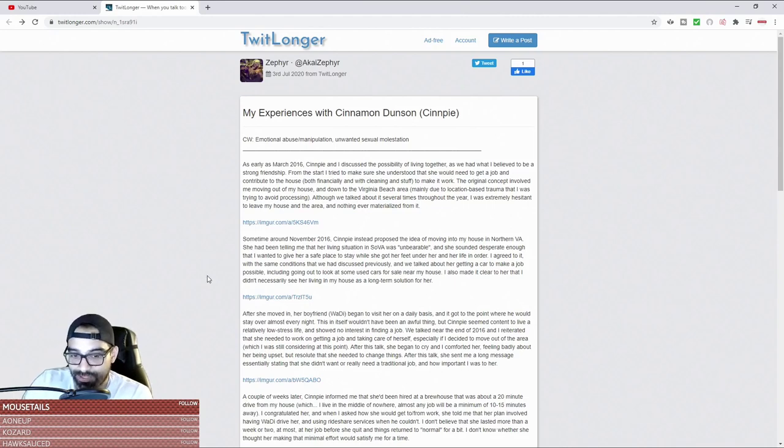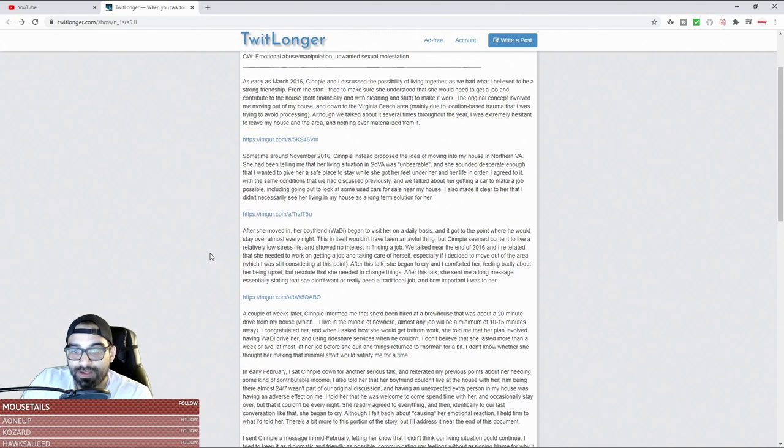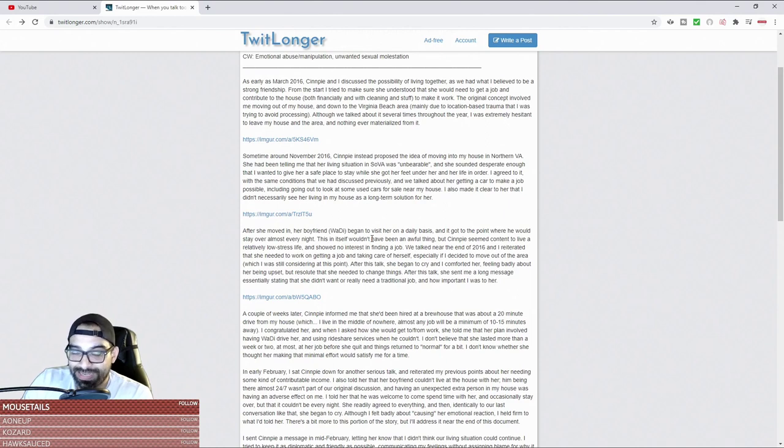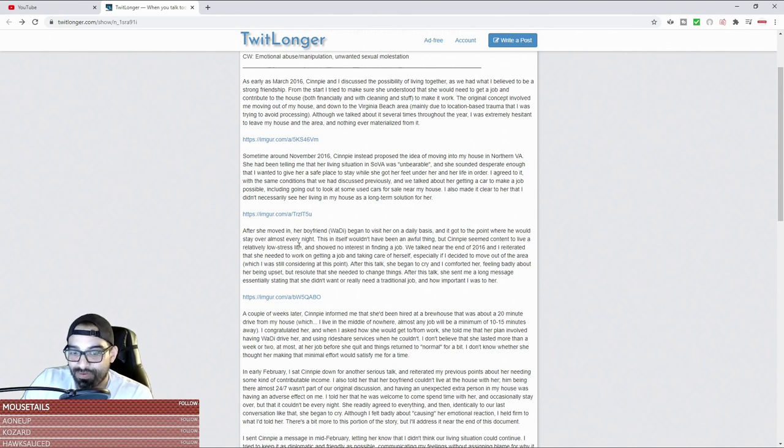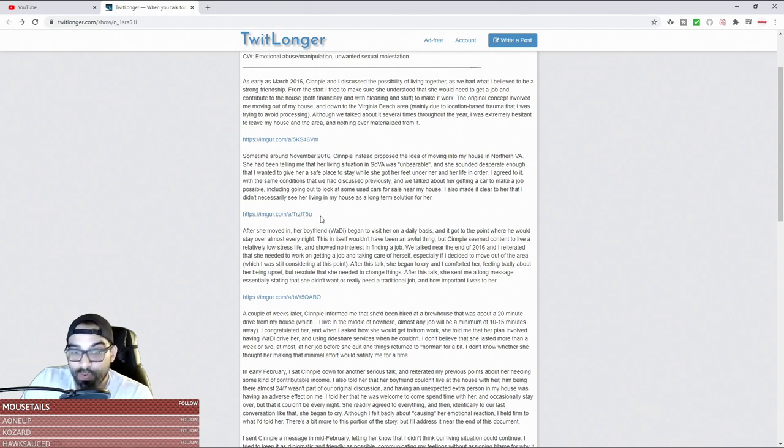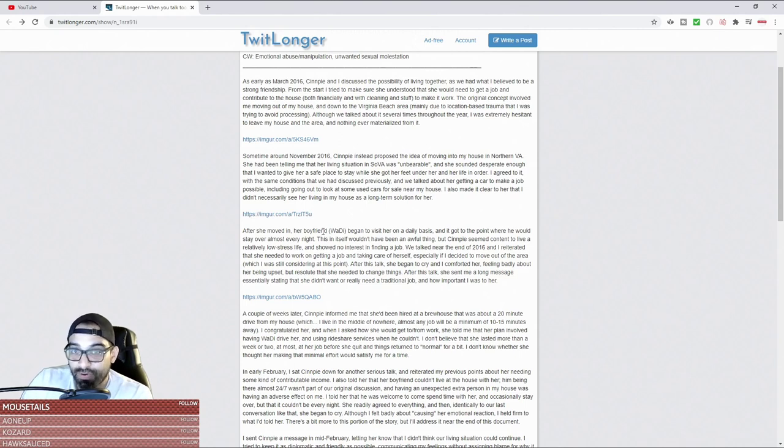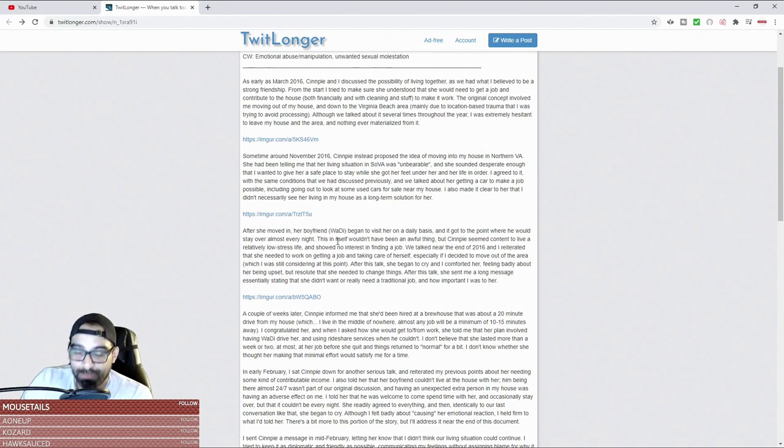After she moved in, her boyfriend began to visit her on a daily basis and it got to the point where he would stay almost every night. So now you have the white knight moving this female into his place, providing for her because she never ends up getting a job, and then her boyfriend comes over to pipe her down in your house.